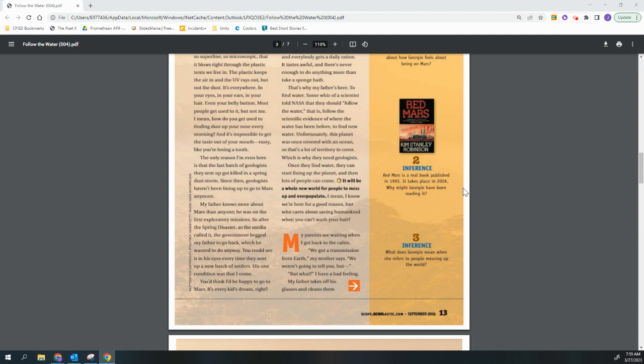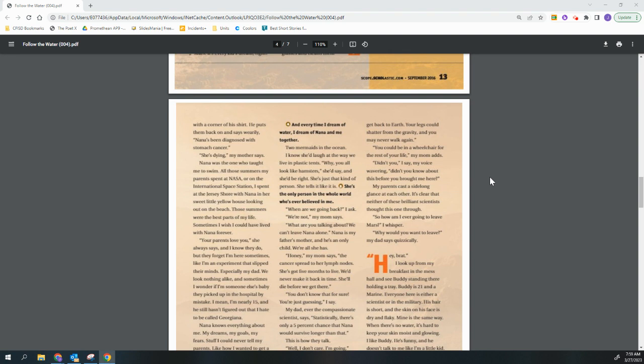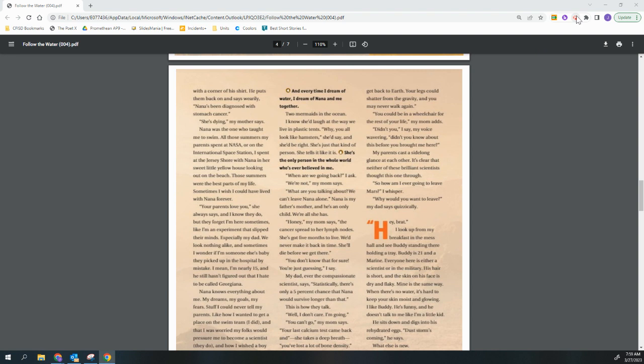My parents are waiting when I get back to the cabin. We got a transmission from Earth, my mother says. We weren't going to tell you, but... But what? I have a bad feeling. My father takes off his glasses and cleans them with the corner of his shirt, he puts them back on and says wearily, Nana's been diagnosed with stomach cancer. She's dying, my mother says.